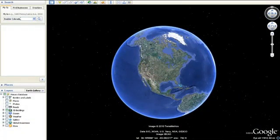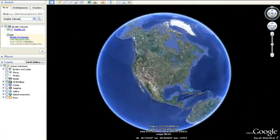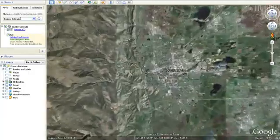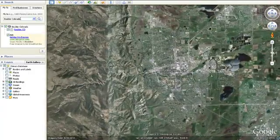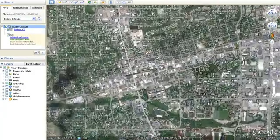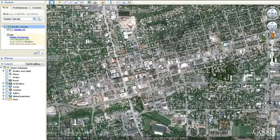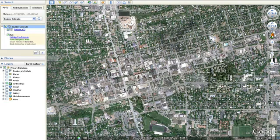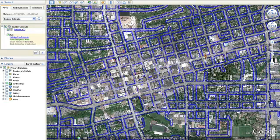Let's start by exploring a location in Street View. Search for Boulder, Colorado and zoom in to your area of interest. You will see the Pegman icon appear below the navigation controls in the top right. Click and drag the Pegman icon to the location on the map where you want to see Street View.